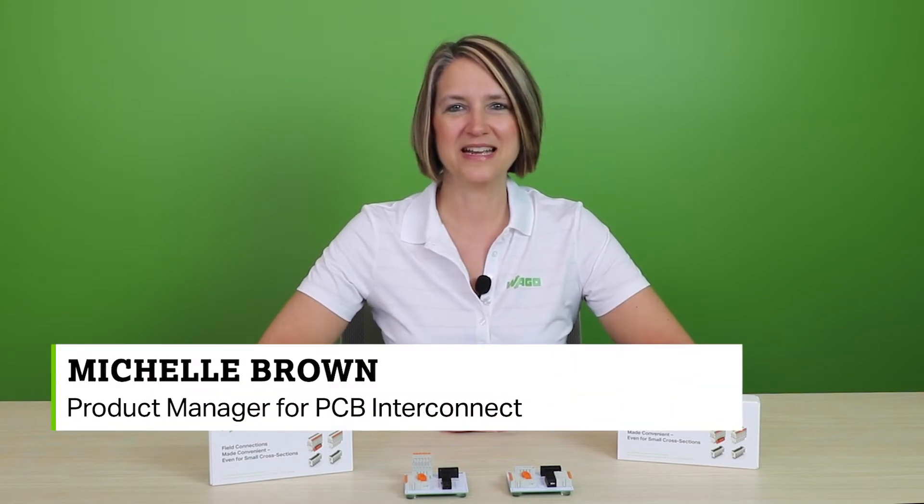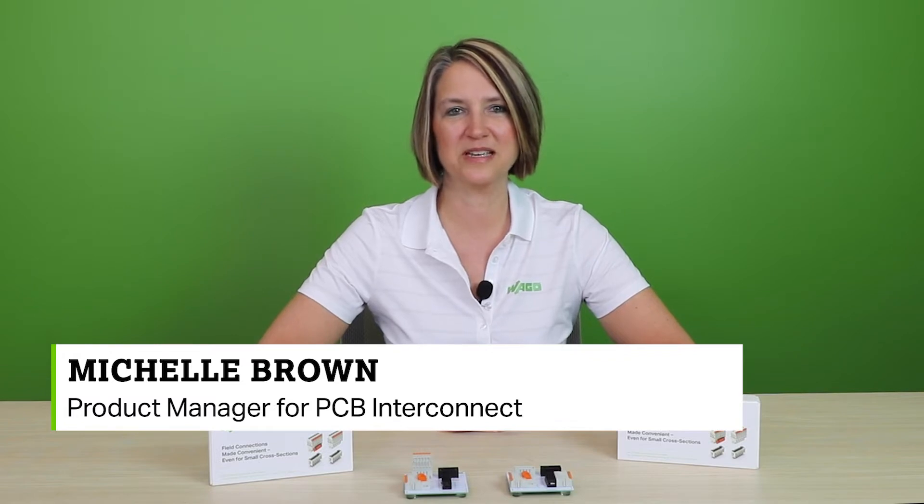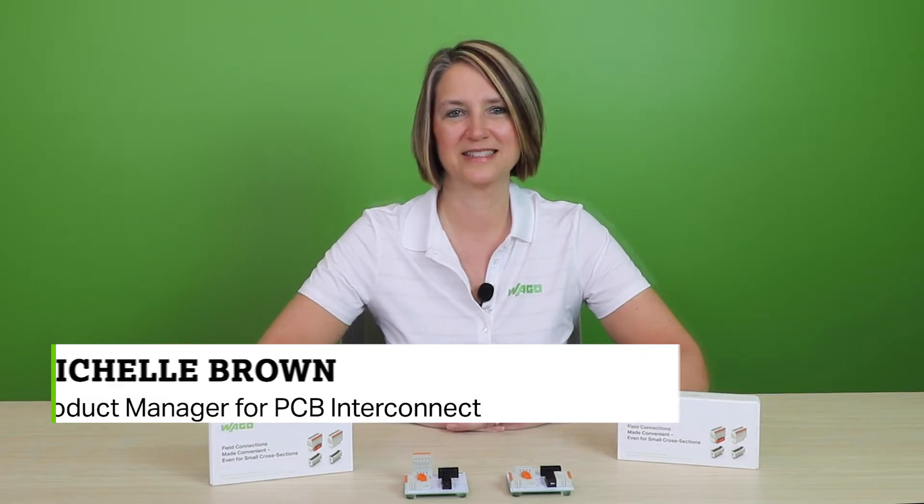Hello and welcome to the latest edition of the Product Manager Minute. My name is Michelle Brown and I am the new Product Manager for PCB Interconnect.